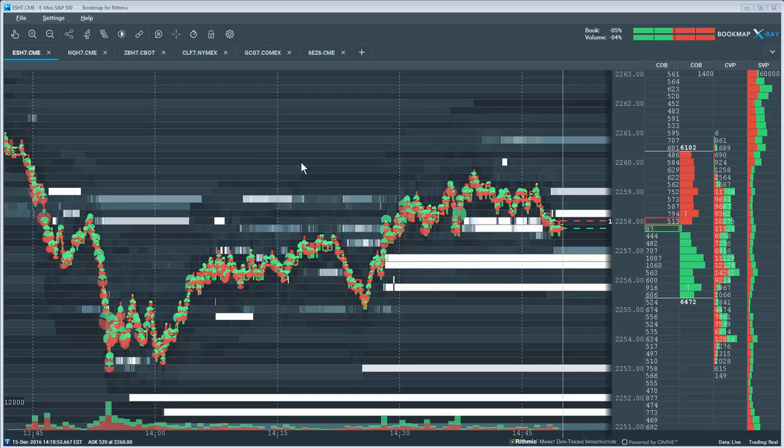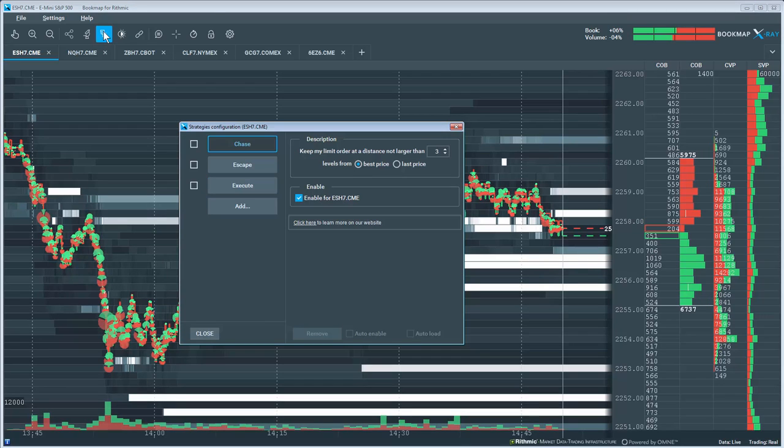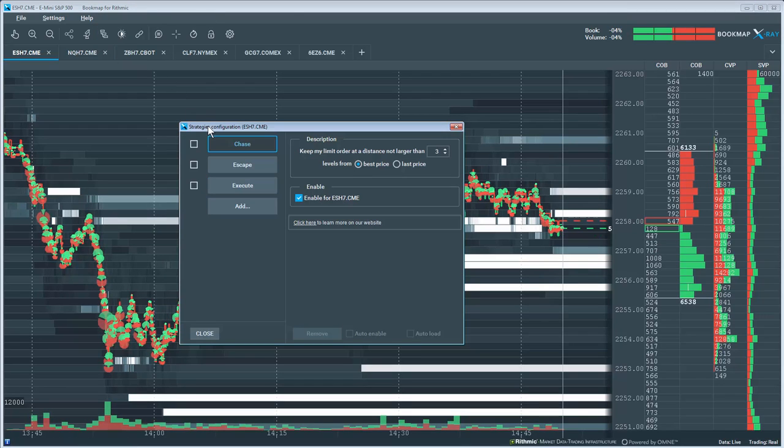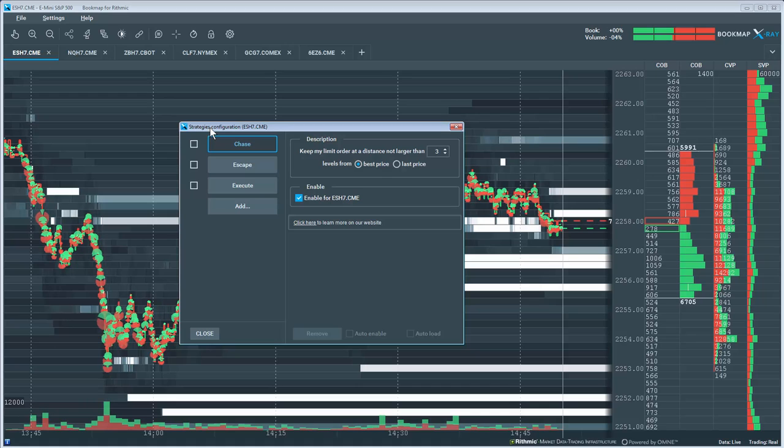Let's start by clicking on the Trade Strategies Configuration button located on the main Bookmap toolbar. You'll note the Trading Strategy window pops up. There are currently three strategies already loaded.